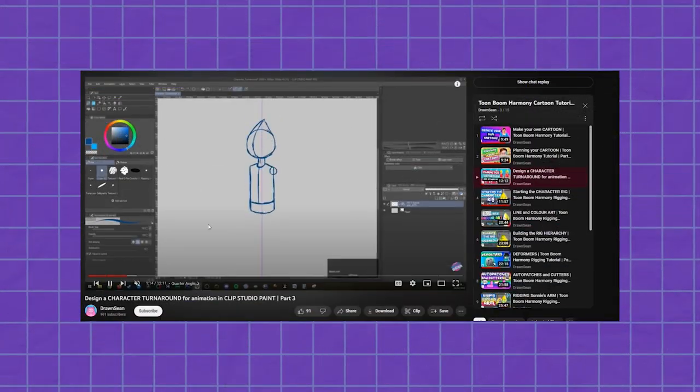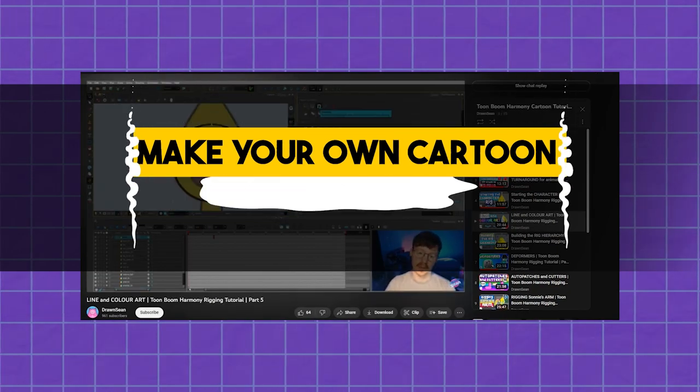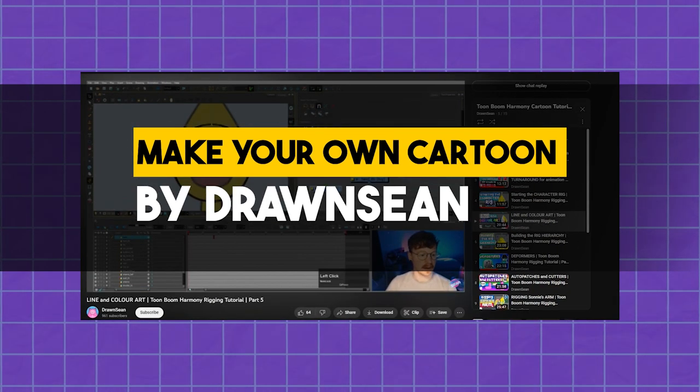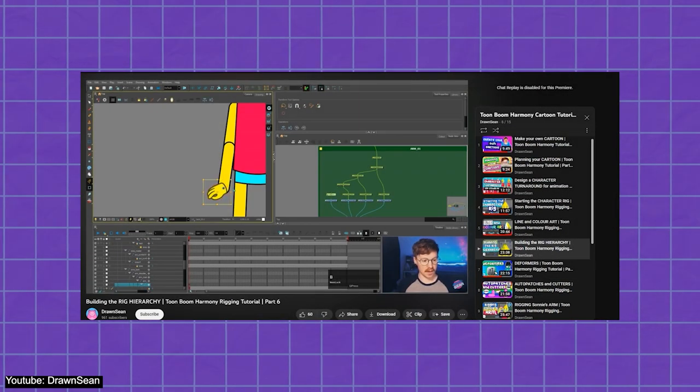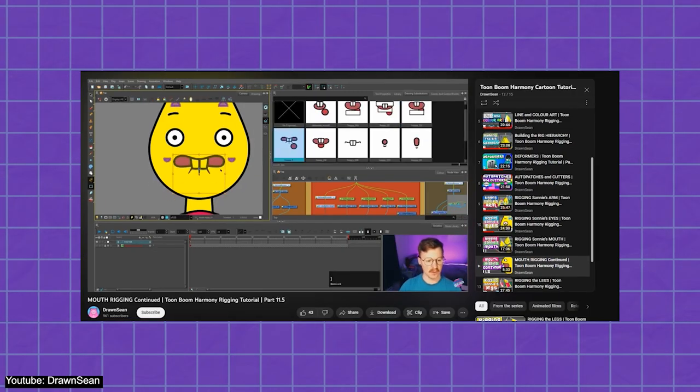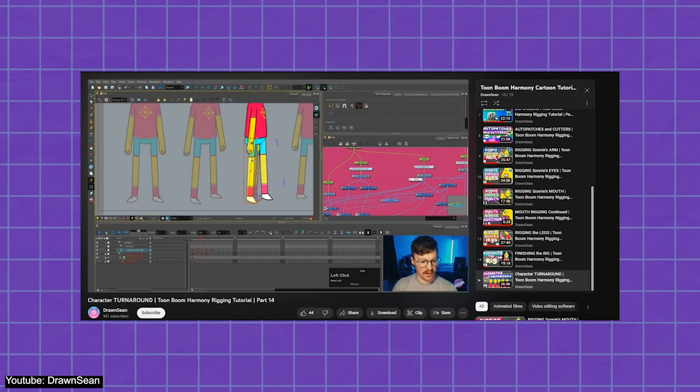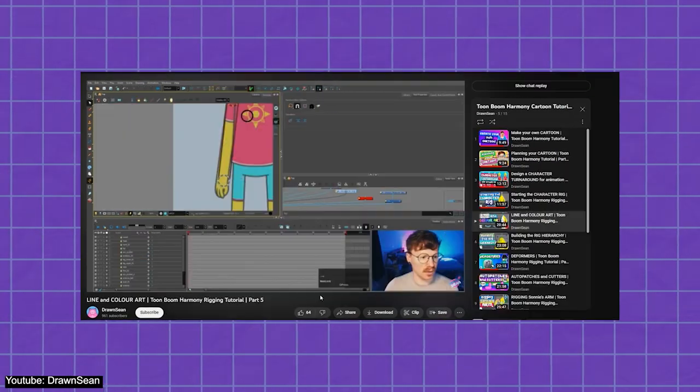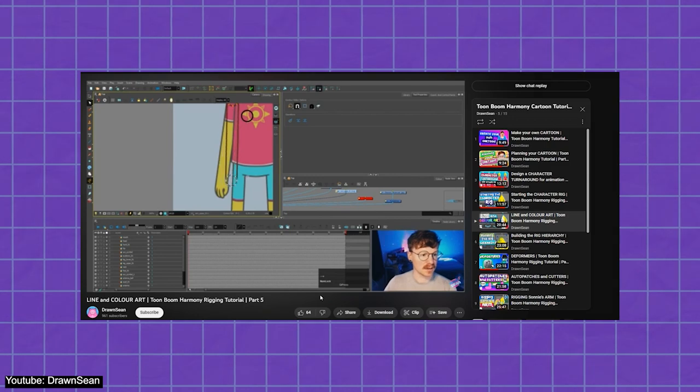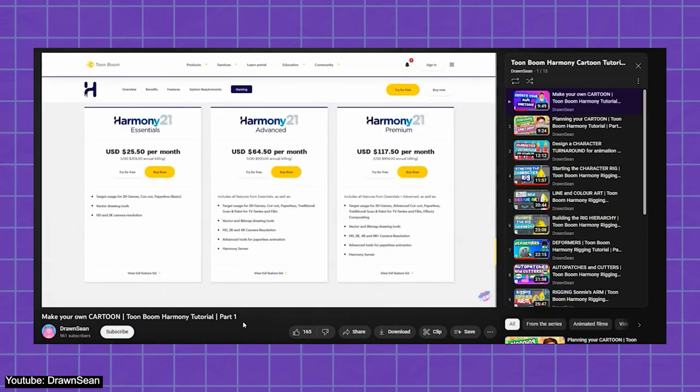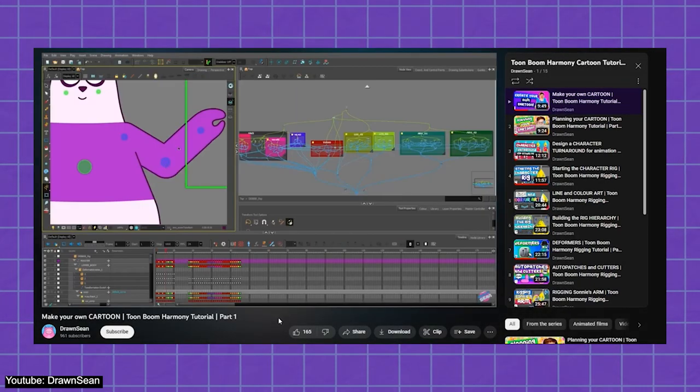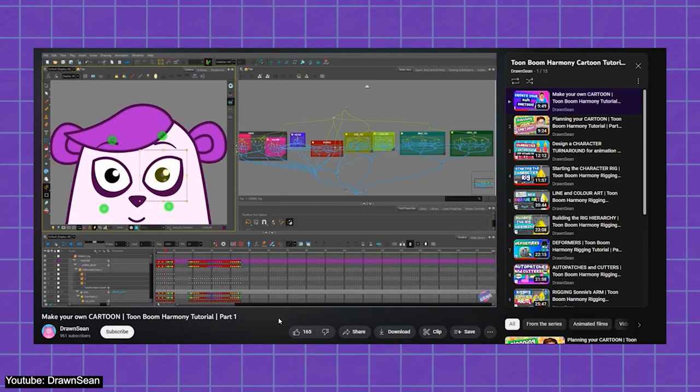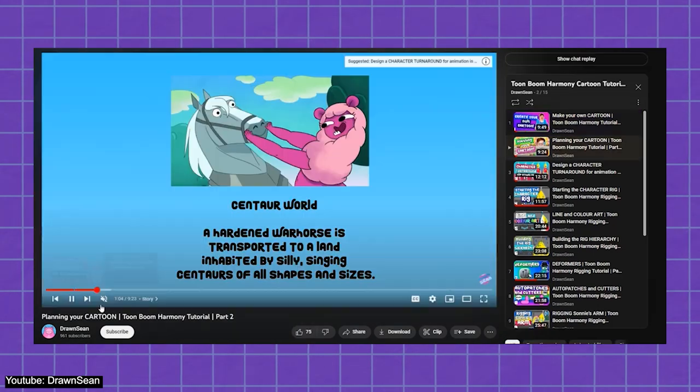Talk about a full-blown series all about Toon Boom Harmony. That's what Sean's series is all about. This series teaches you exactly what it says in the title, how to make your very own cartoon using Harmony. Just in the first video of the series, Sean starts off by helping you get to know all the basics about Harmony.